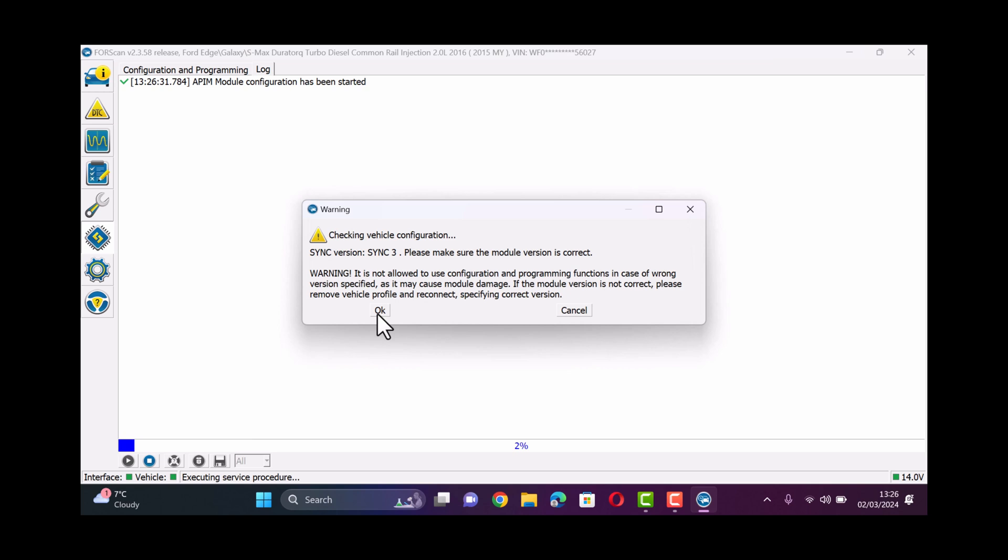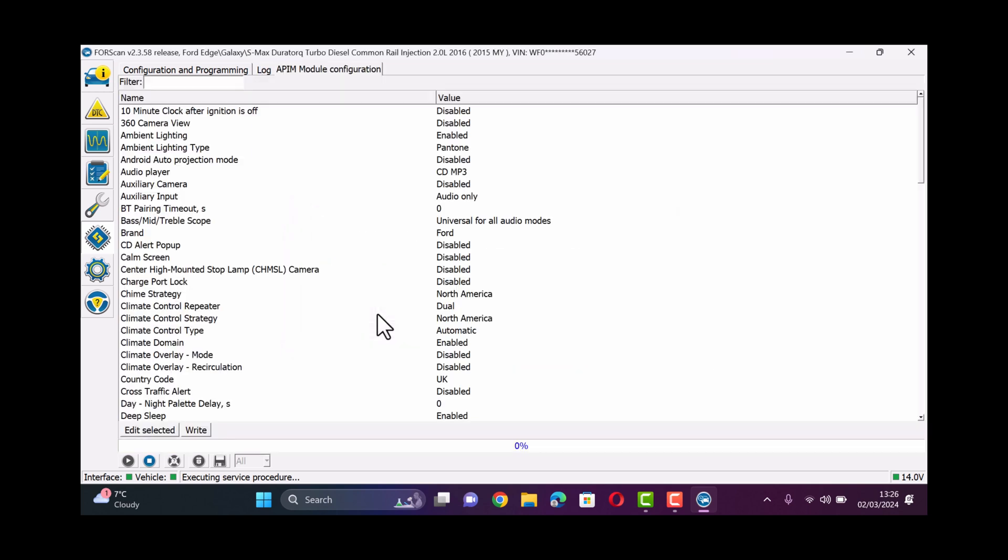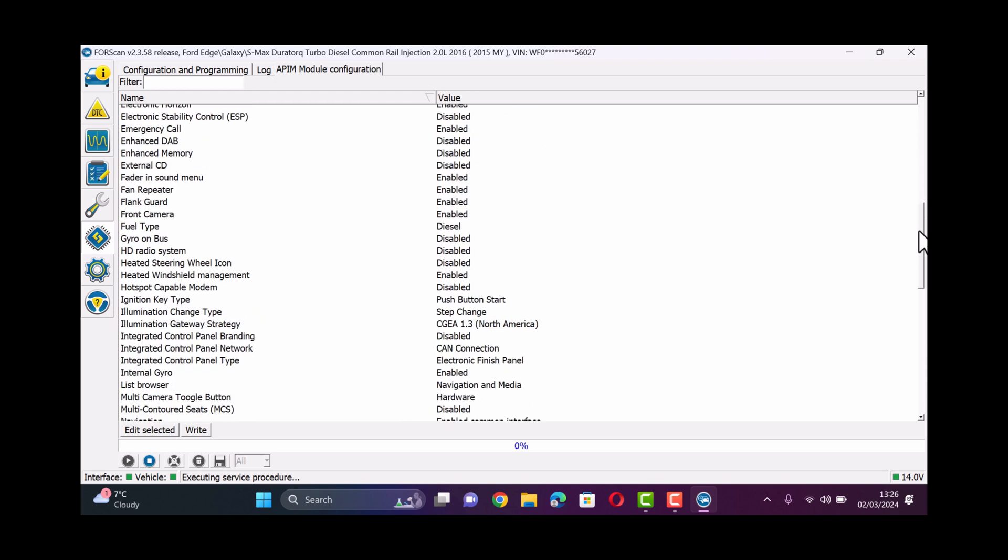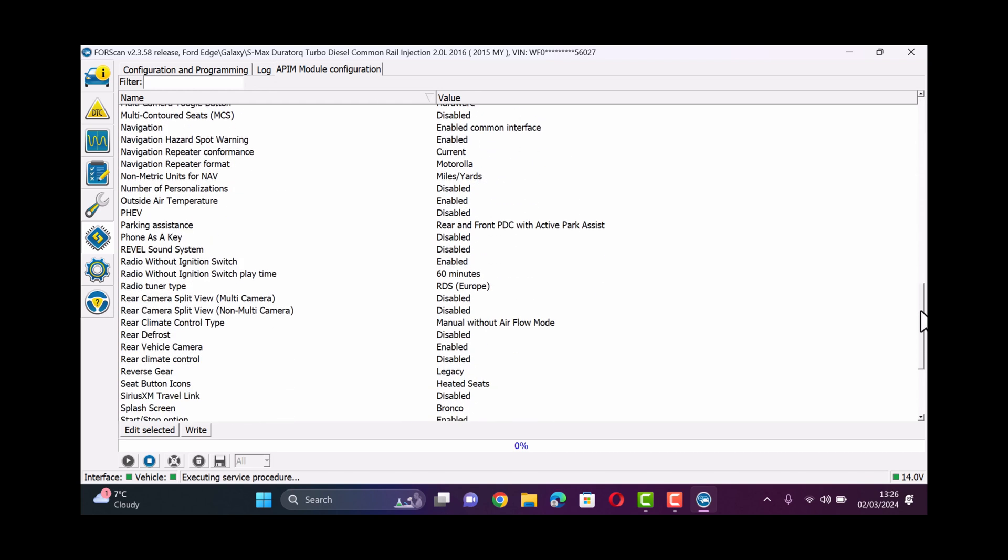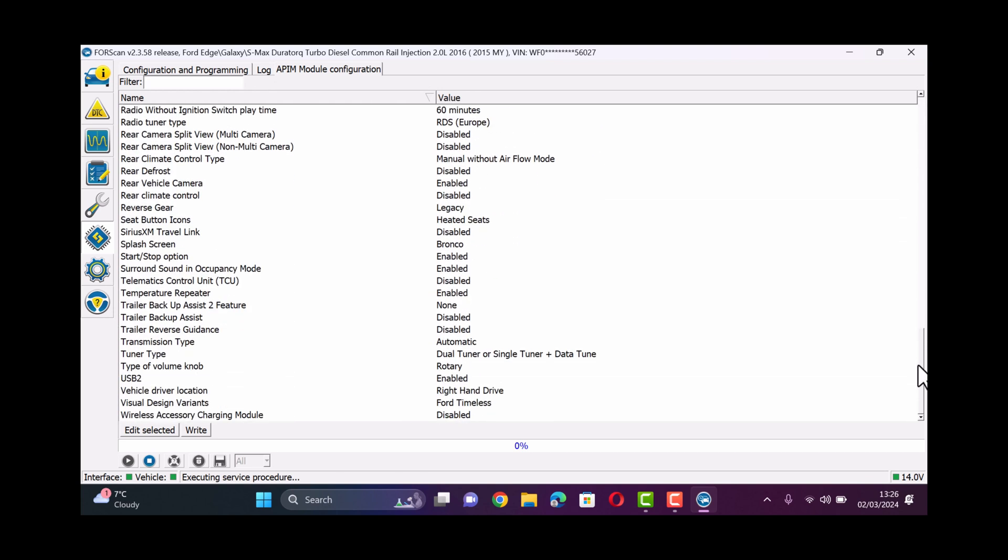This will check that you're using the SYNC 3 version and then what we'll do is we will scroll down and towards the bottom under S on the left hand side you'll see the option for splash screen.